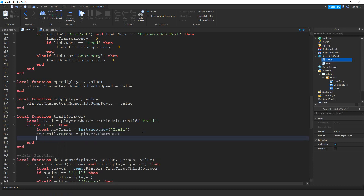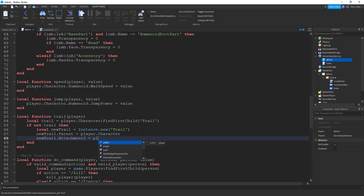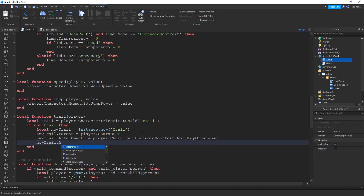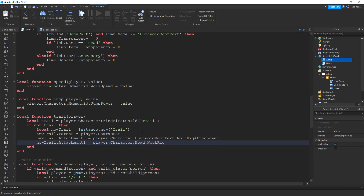The trail is going to need two attachments that we have to assign to it, and whenever these move that's what creates the trail. Let's start by saying new trail dot attachment0, and this is going to be equal to player dot character dot HumanoidRootPart. Inside the HumanoidRootPart there's an attachment, so we're going to say dot RootRigAttachment. Then we need to set a second one, so we're going to say new trail dot attachment1, and this is going to be equal to player dot character dot head dot NeckRigAttachment.